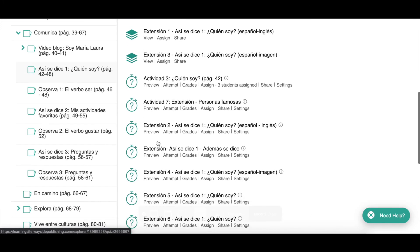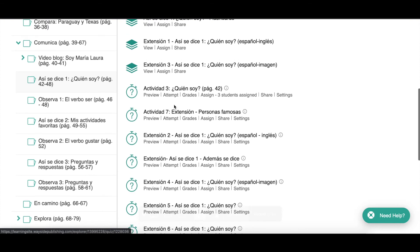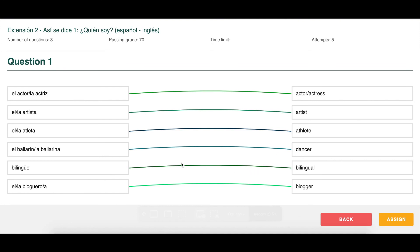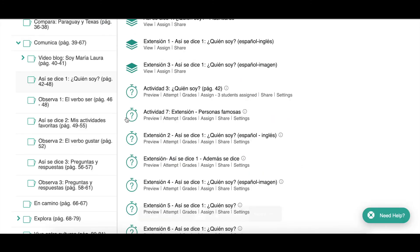Let's look at another type of activity. Notice the difference between activities that say 'extensión' and those that do not. The ones that say extensión are activities that are not in the textbook — these are the extra workbook activities that provide extra practice for your students above and beyond what is already provided in the textbook. Let's preview extensión dos — it's a matching activity.